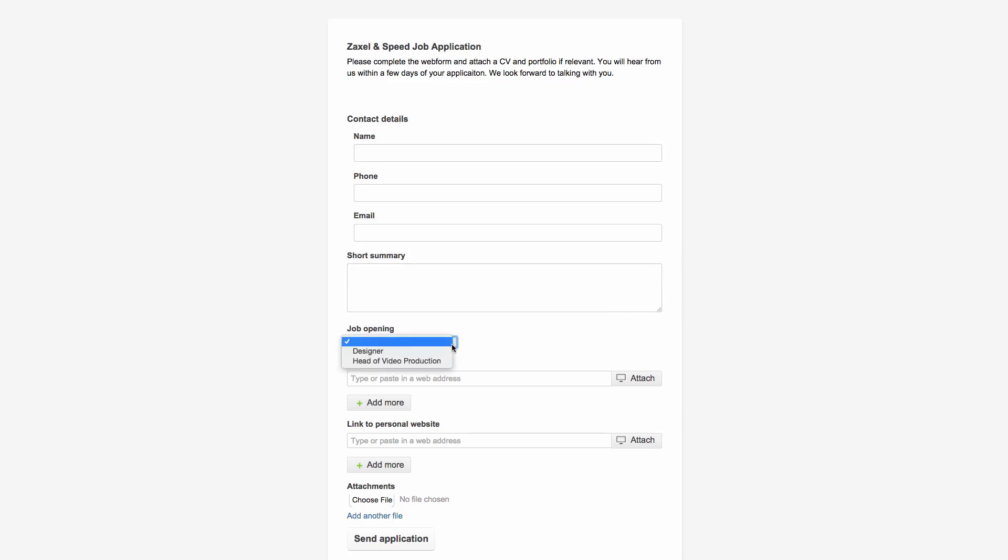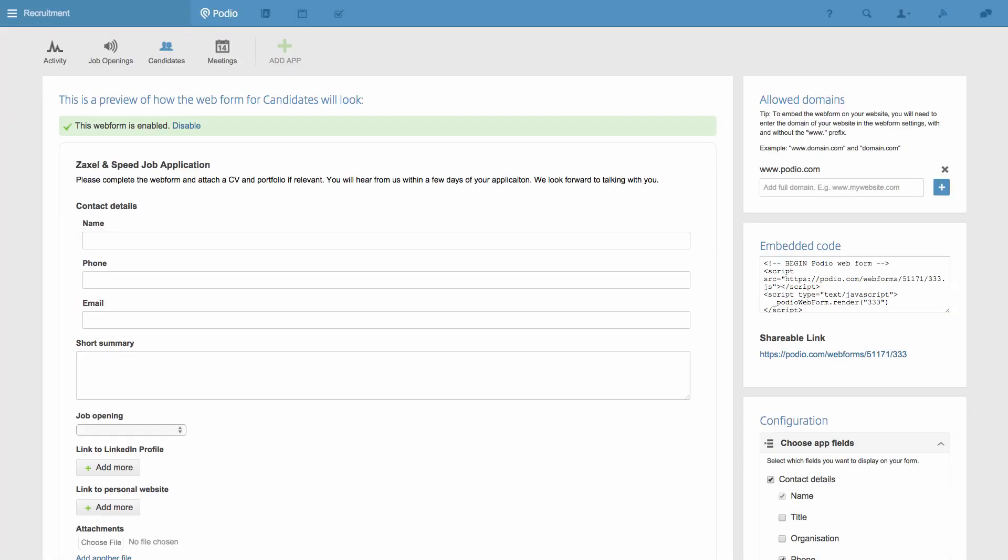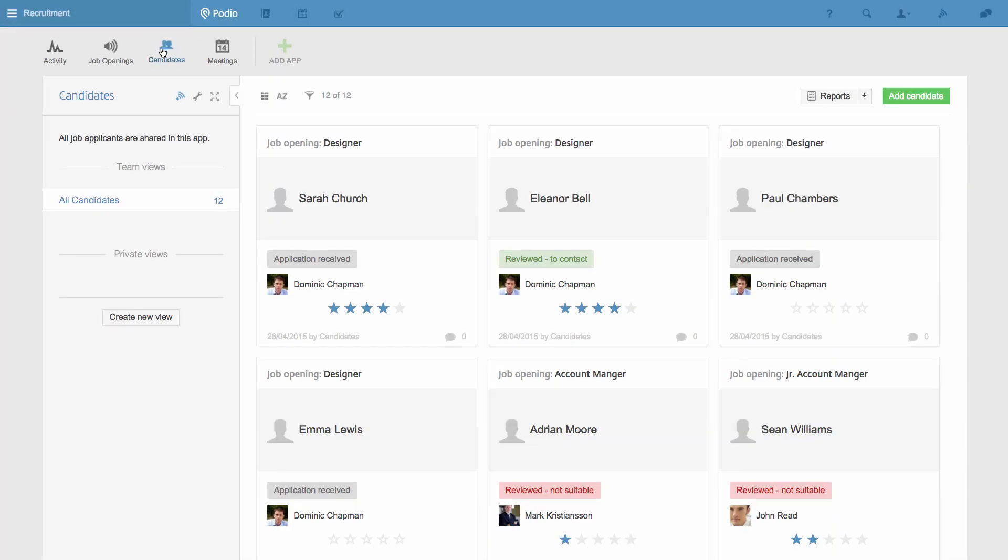This same functionality works inside of Podio too, not only when using an app's web form. That's the basics of app relationships, and you've also seen how you can run recruiting on Podio.